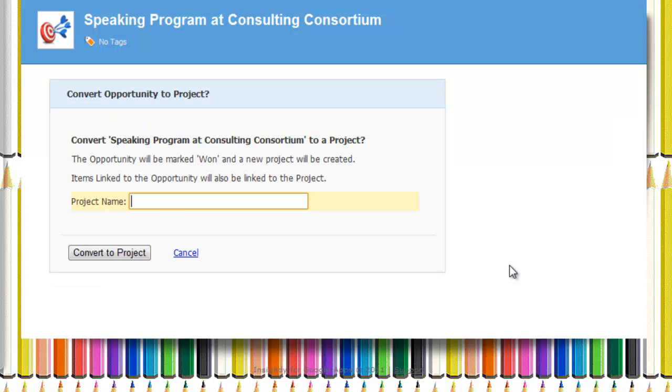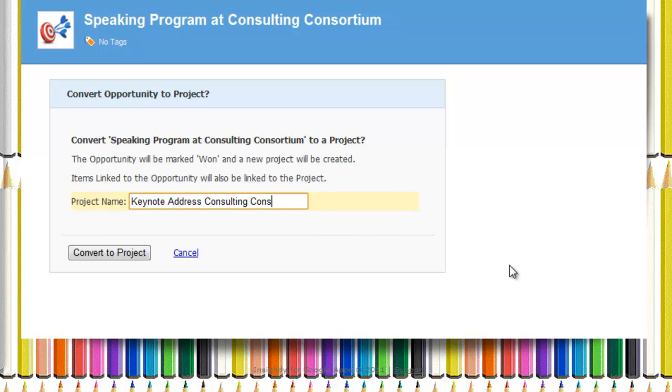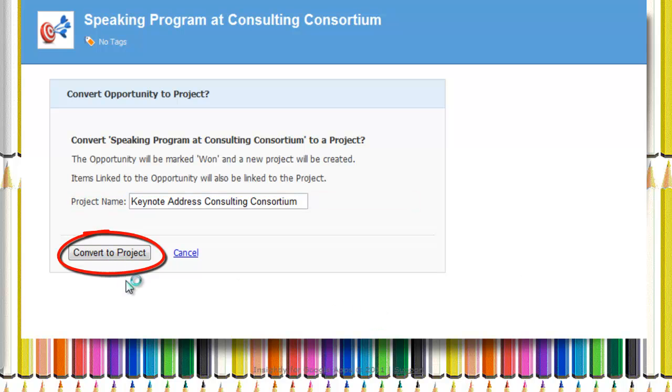So as we convert it to a project, we're going to give it a new project name and call it Keynote Address Consulting Consortium. Save the project name. And it is no longer in the Opportunity category, but it's under the Projects category.